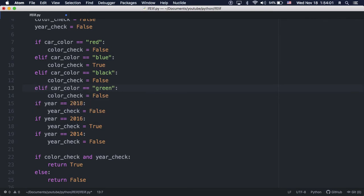When we check for the year, though, we have to keep the first check as an if statement. And this is because whether we found the right color or not does not affect whether we found the right year. So we have to make sure Python actually checks the year still.